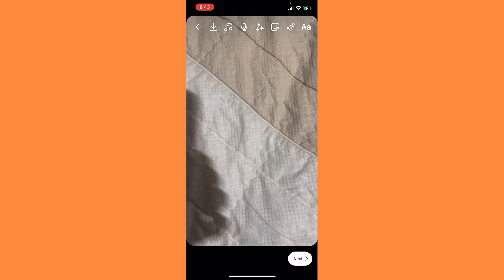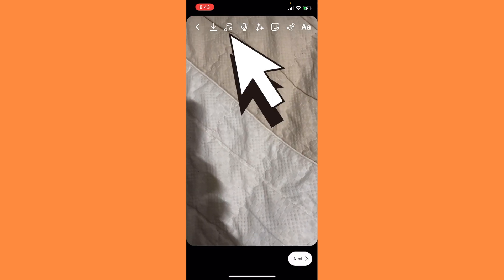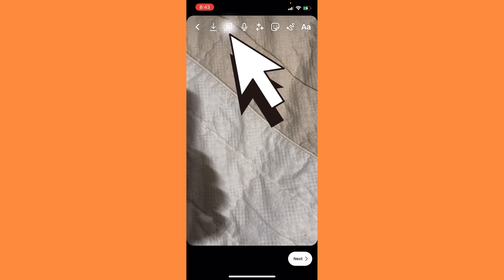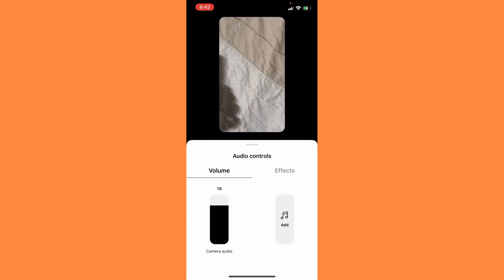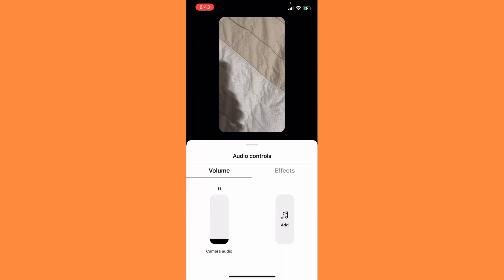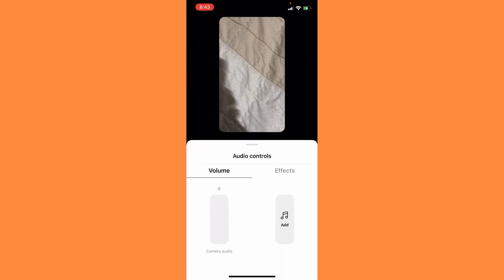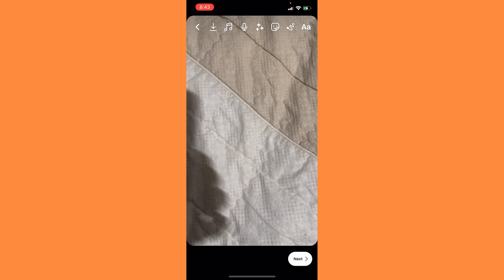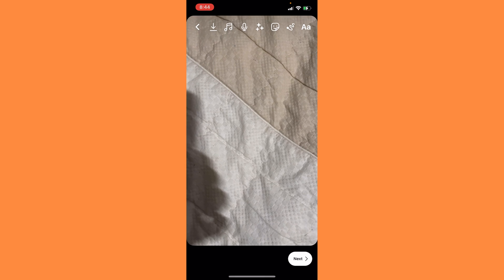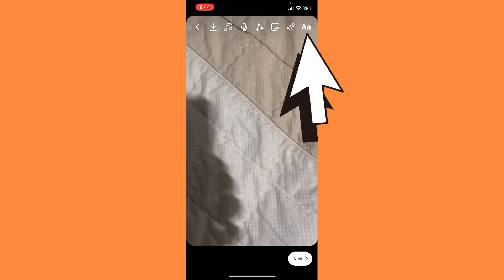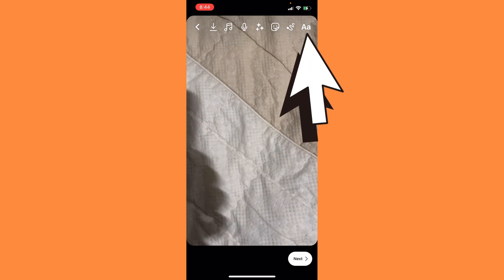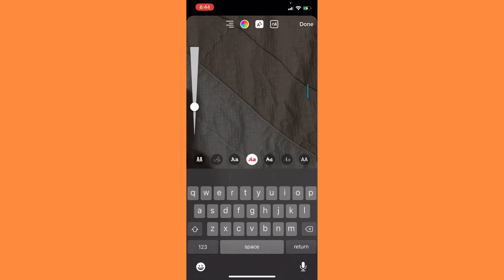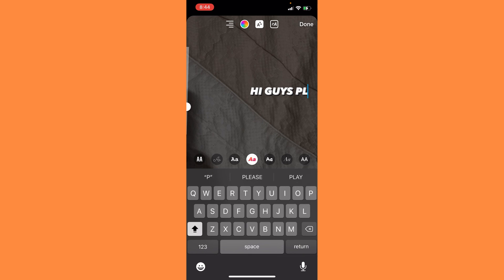Click on the music icon. Now you have to decrease the camera audio. Here you can see the text icon on the top right corner. Simply tap the text icon and then you can write anything you like. Hi guys, please